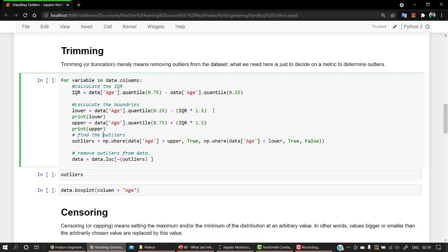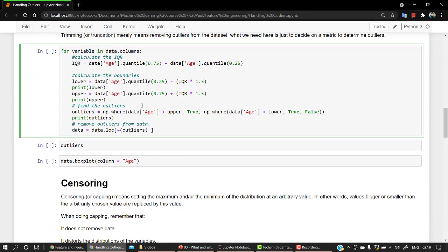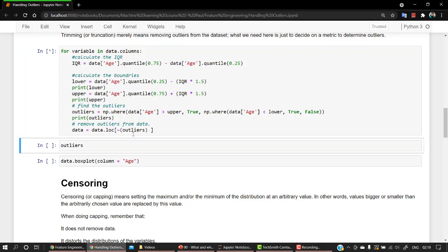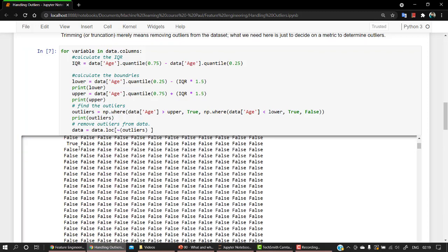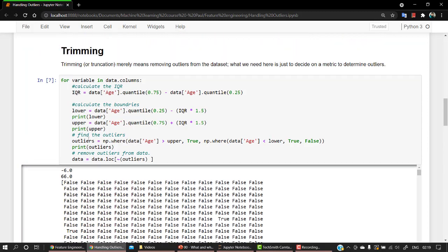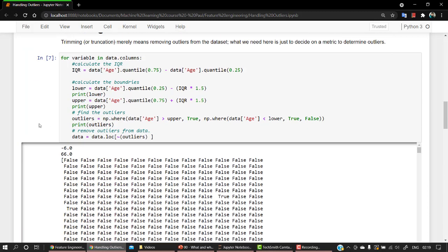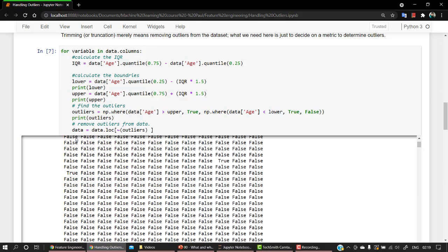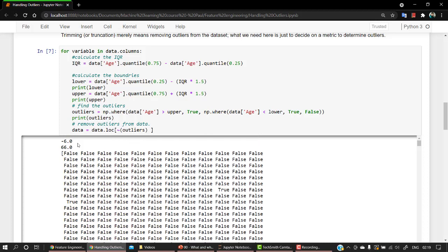Let's print it out. Print lower and let's print upper. And then let's print the outliers. So it will be giving me an array. Numpy always gives me back an array. Let's run the cells. So you can see that the lower over here is minus 6, which is quite fishy because we cannot have an age that is minus 6, but okay, let's take this out.